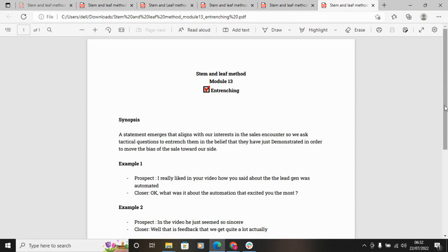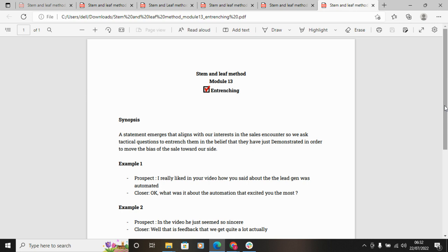So entrenching doesn't make or break the deal, but what it does is—don't forget, a person has to subscribe to a certain belief in order for a deal to close. They have to say, 'Oh yeah, you guys are the ones that are gonna get me this problem solved.'